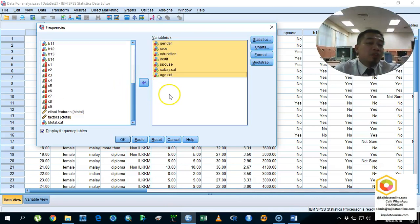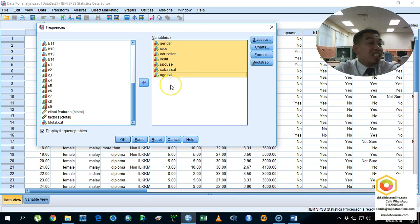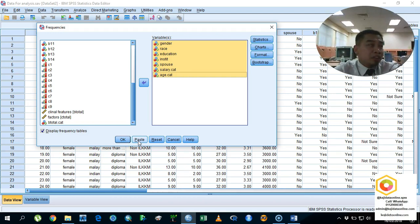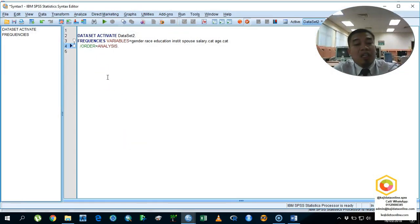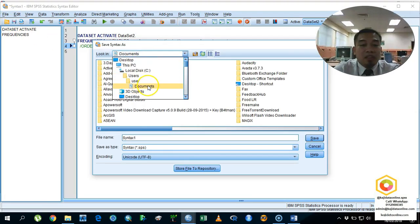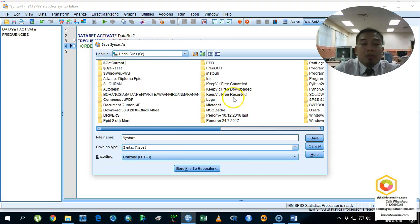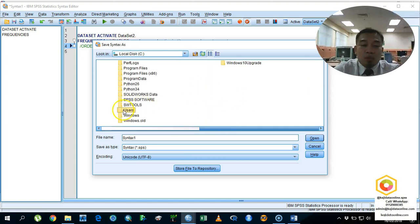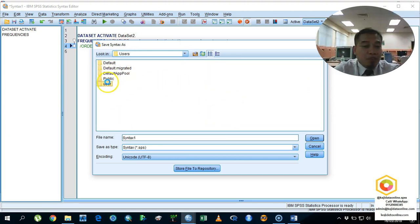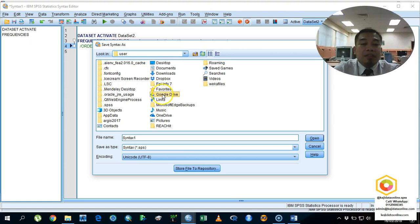First, we are going to run statistical analysis using descriptive statistics. We start with frequency and percentage, which is nominal data. I'm going to paste an algorithm — a syntax file — because algorithms are a very powerful tool. You can save it, share it with colleagues, or re-analyze it later.